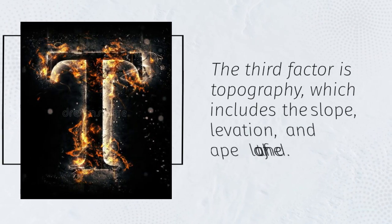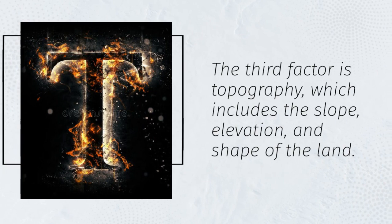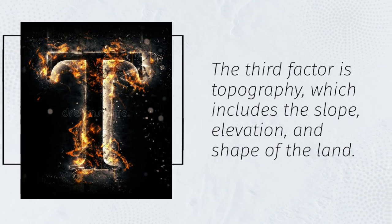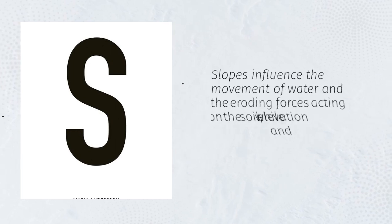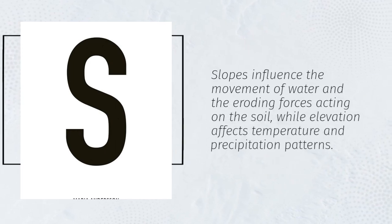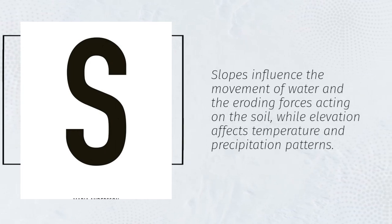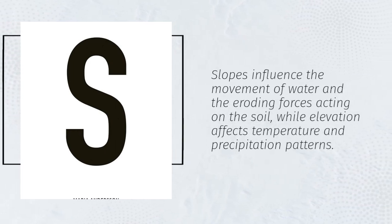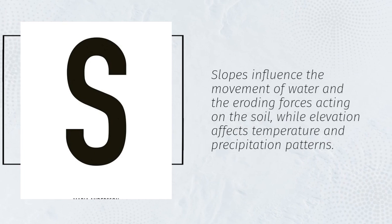The third factor is topography, which includes the slope, elevation, and shape of the land. Slopes influence the movement of water and the eroding forces acting on the soil, while elevation affects temperature and precipitation patterns.